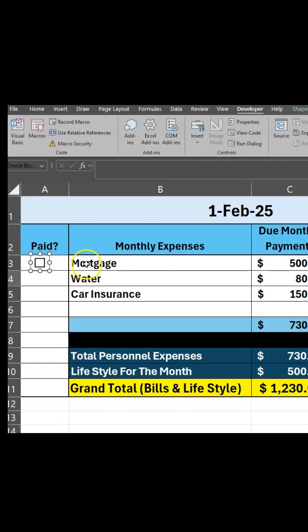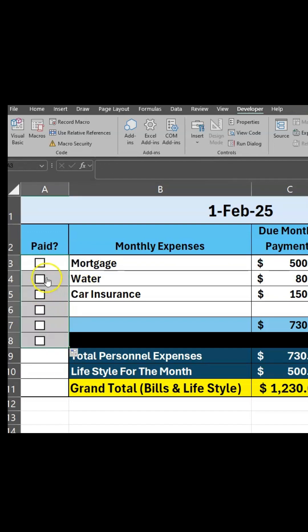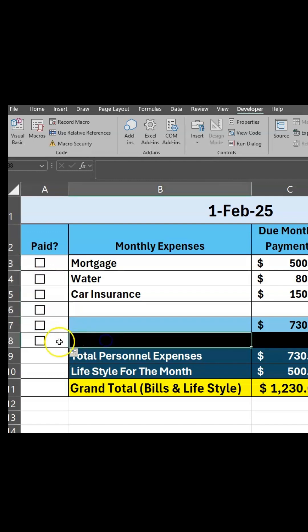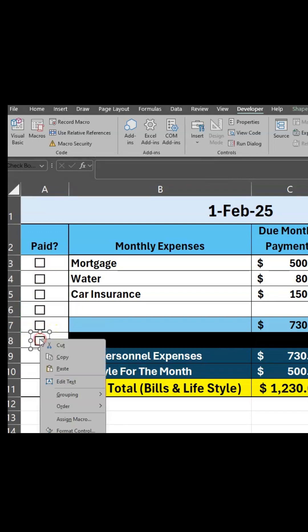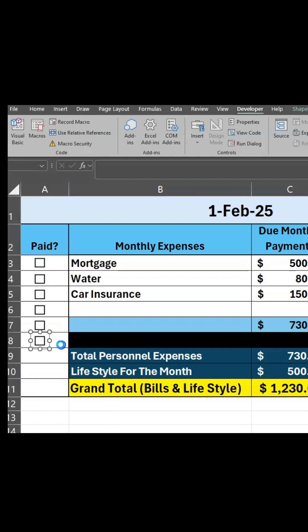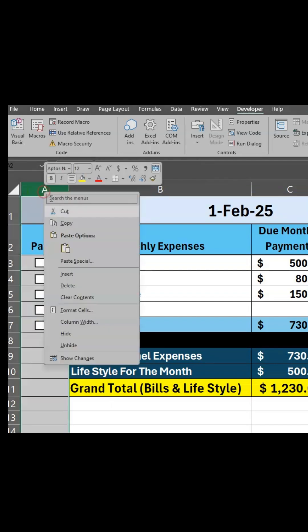Once you have it in the current cell, you can drag it down to auto-fill to all of your cells. If there's an instance where you don't need one — like this one here — right-click on the box and cut to delete it.